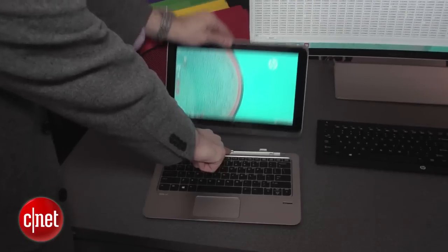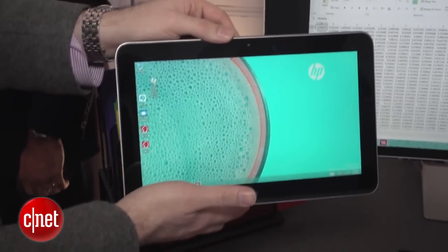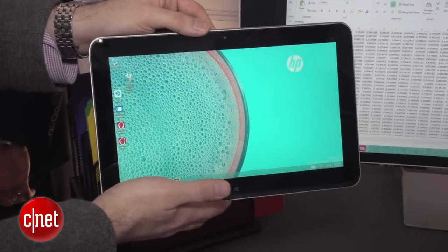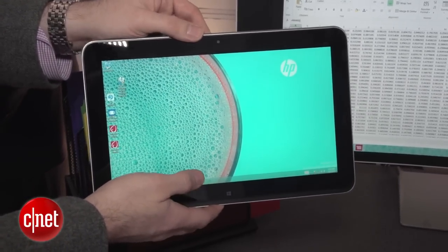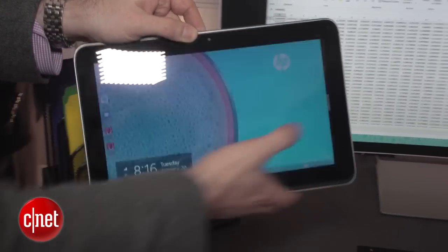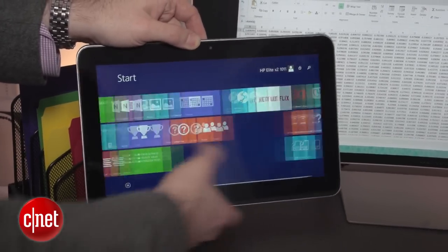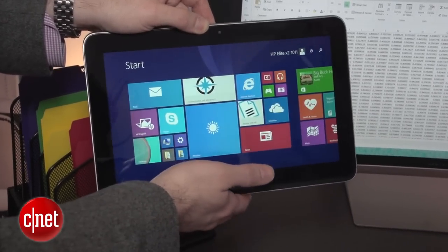It starts off as an 11.6 inch Windows 8 tablet. You can get it with a 1366 by 768 resolution or an upgraded 1920 by 1080 model.